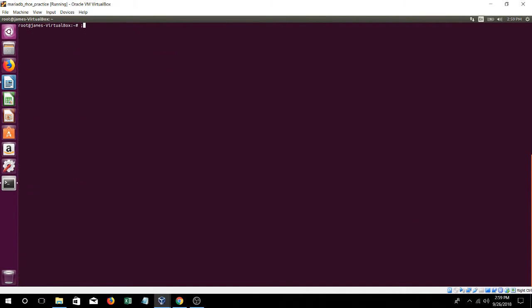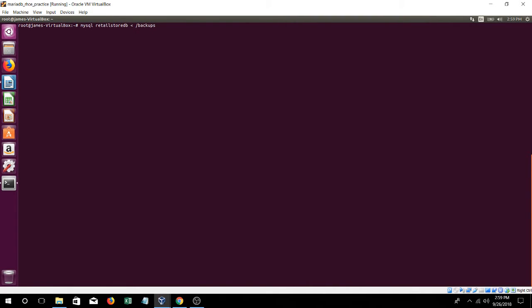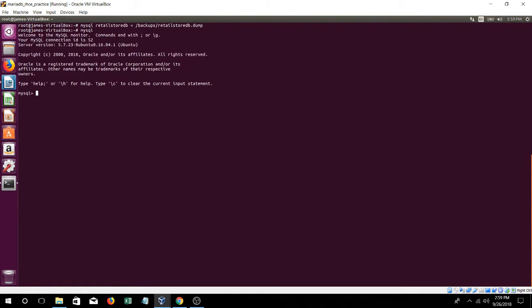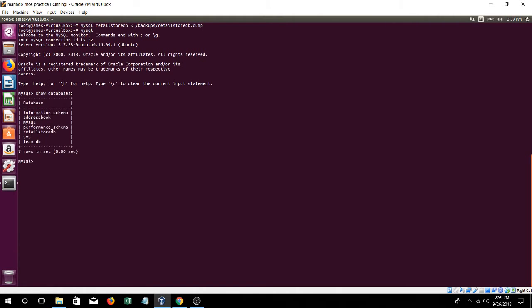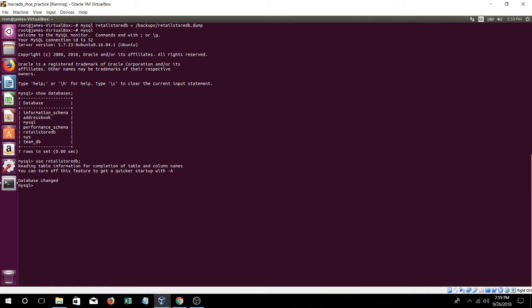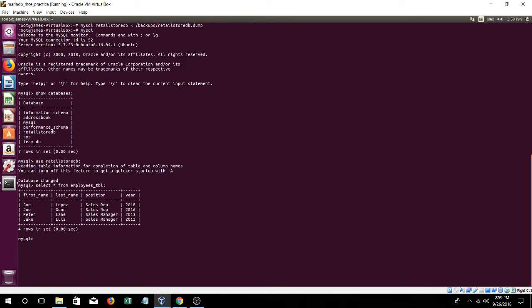So if you make a mistake in that database, all you have to do is restore it by going mysql, the database name, and then the file path, so backups retail store db, that's how you do it. It's not gonna change anything because we didn't make any mistakes, but that's how to do it. Then again, let's just see if everything's still there, select everything from employees table. There we go.